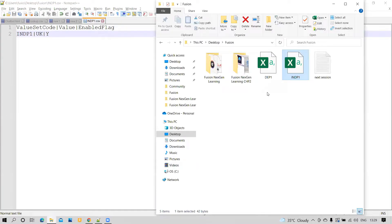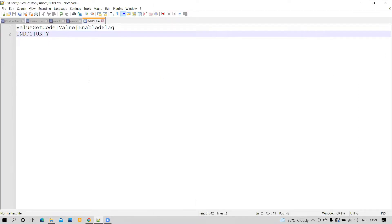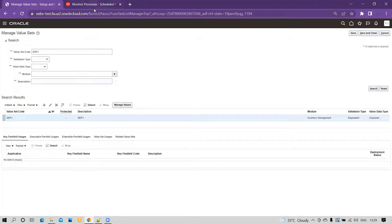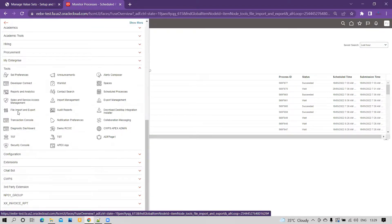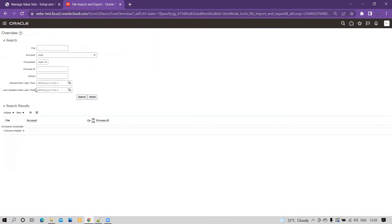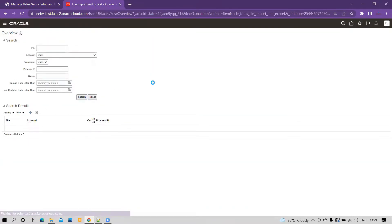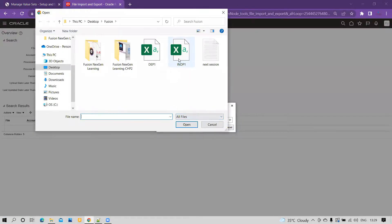Now we'll load this data into the system. Go to the Navigator, click on Tools, then File Import and Export. Click the plus icon and choose your file — we named it INDP1, the same as the value set code, saved as a CSV. The file name won't impact processing; just make sure the value set code inside the file is correct. Click Open to select INDP1.csv.